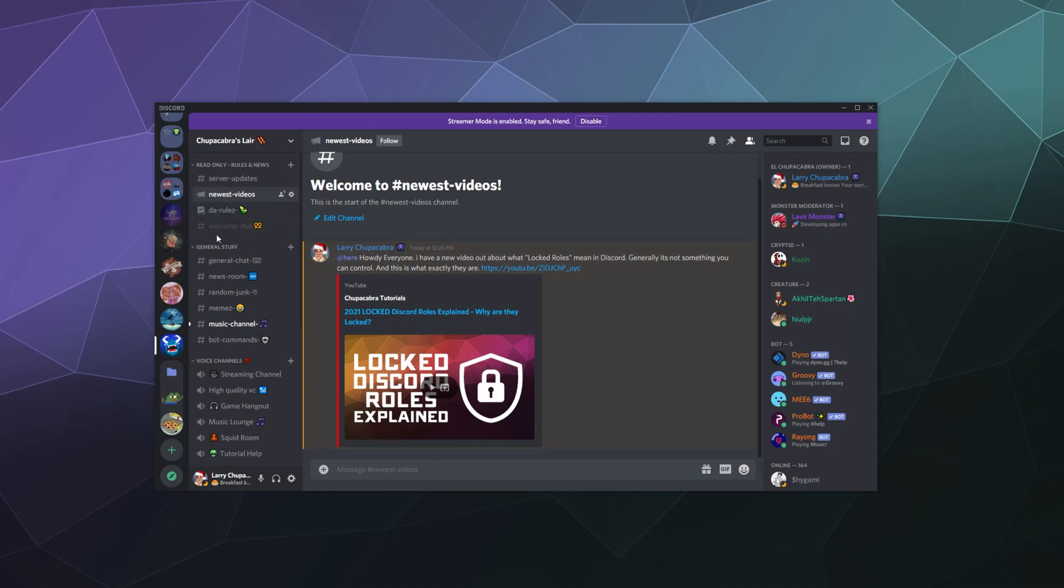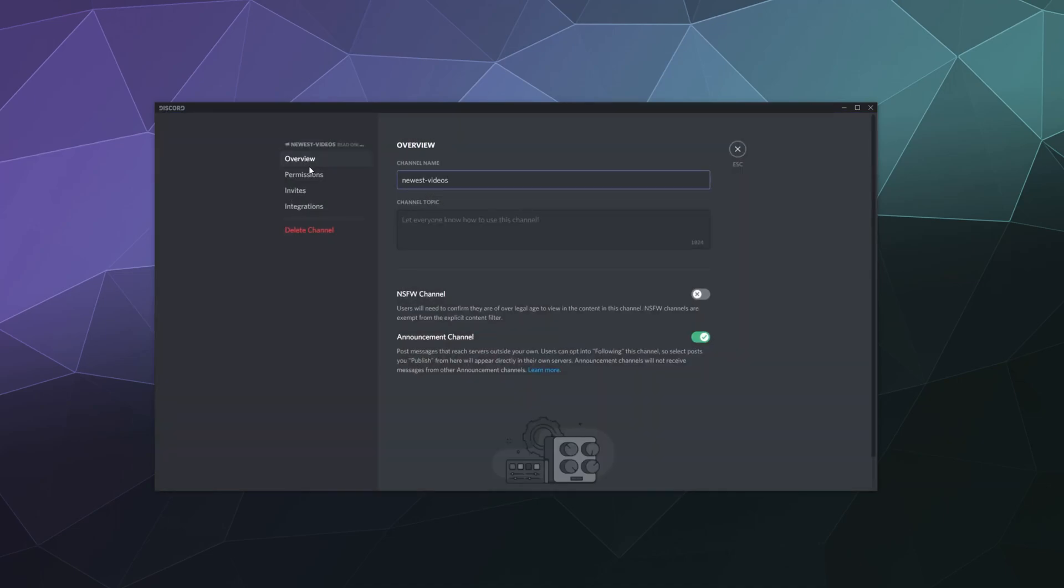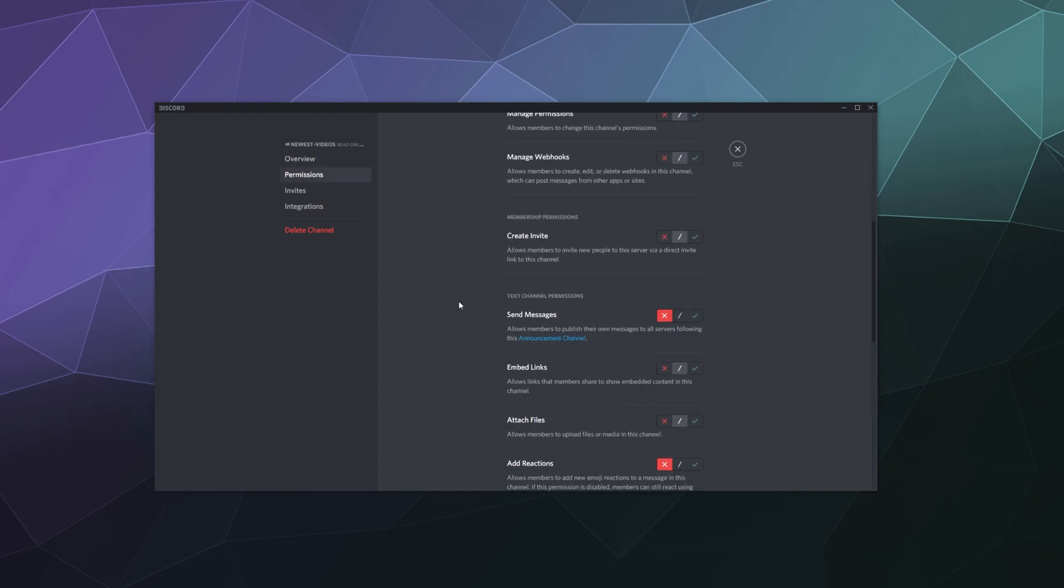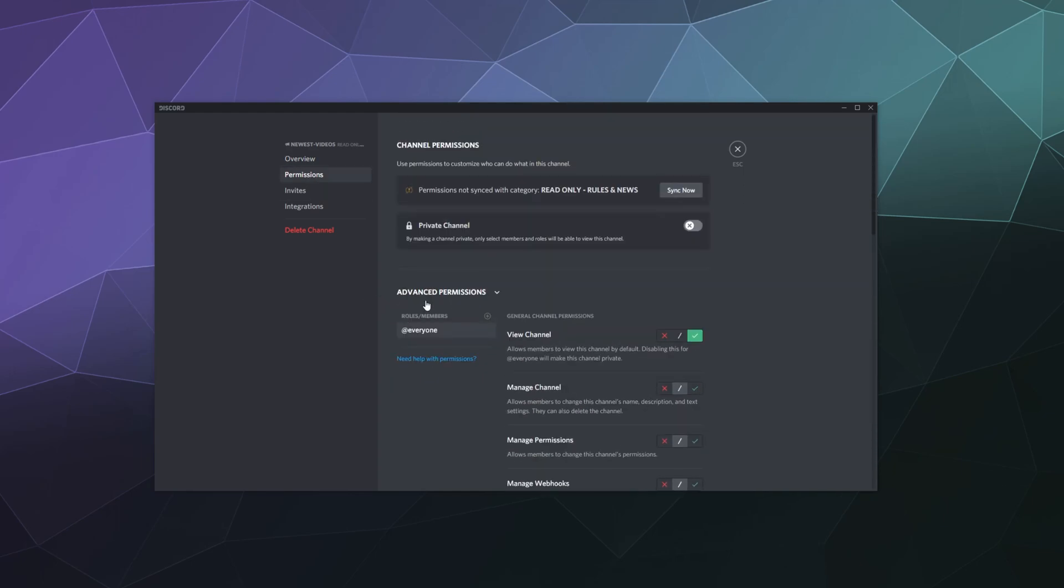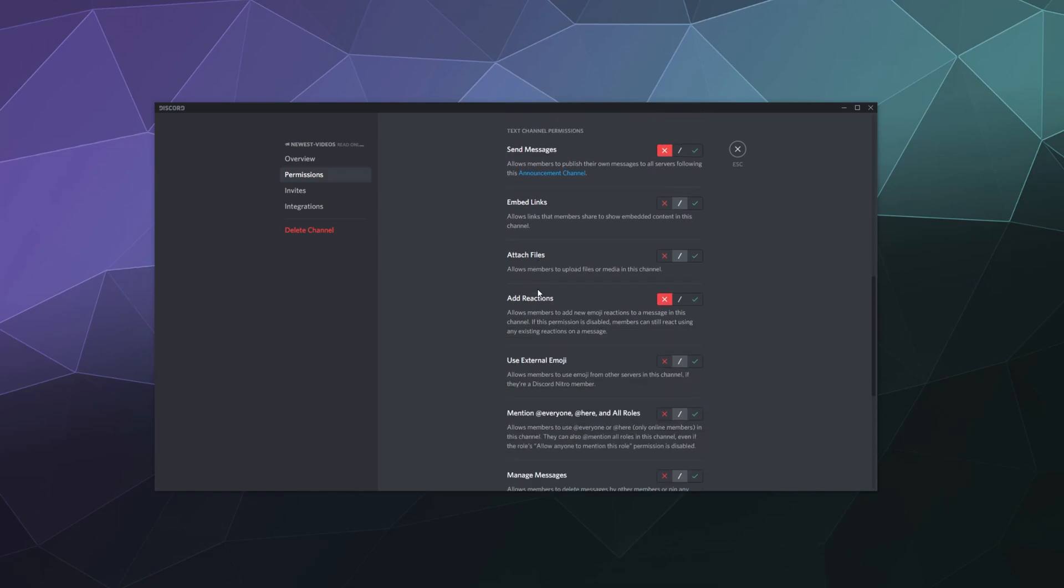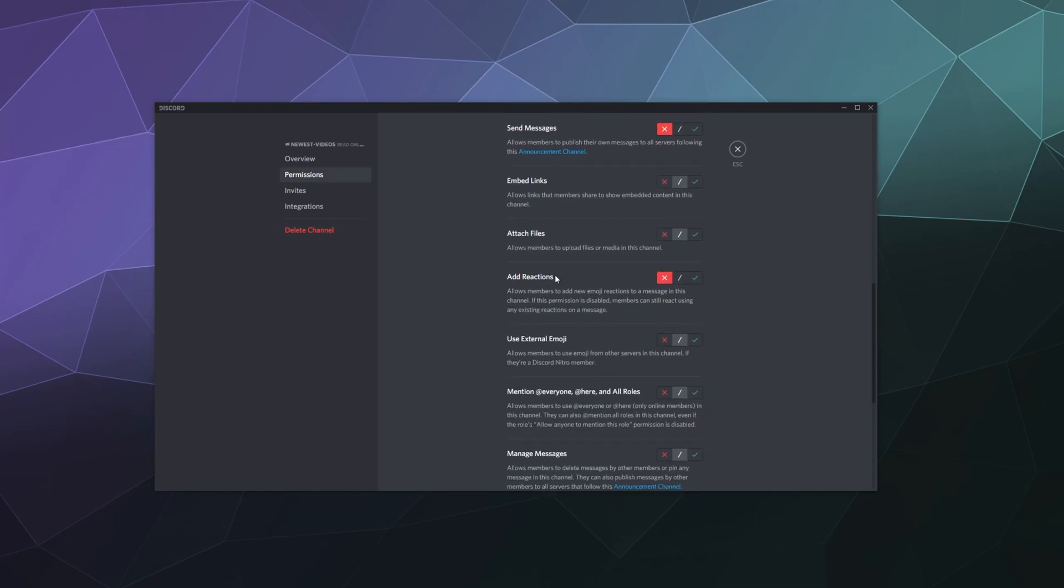And now to disable that feature, if you go into edit channel under permissions on the everyone tag and any other role that might have access to them, you want to disable the ability for people to add reactions to the posts.